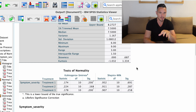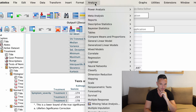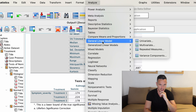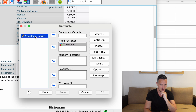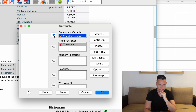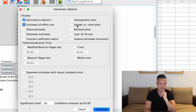Once we've checked the normality assumption, we can run the test itself. Go up to Analyze, then down to General Linear Model, then across to Univariate. Transfer the independent variable to the Fixed Factors box and the dependent variable to the Dependent Variable box. Then click on Options and check Descriptive Statistics, Estimates of Effect Size, and Homogeneity Tests — that last one checks the homogeneity of variance assumption. Then click Continue.